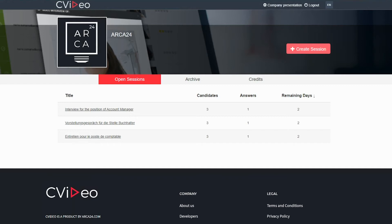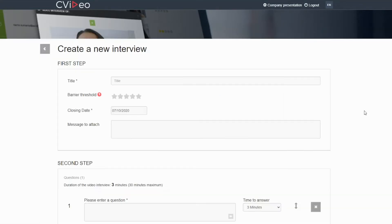Once your company is registered, you can create a new interview session and invite one or more candidates. Go to create session and set up your questionnaire.